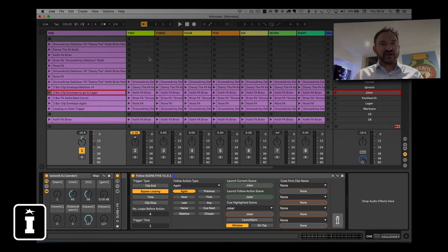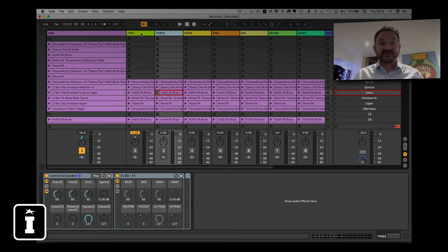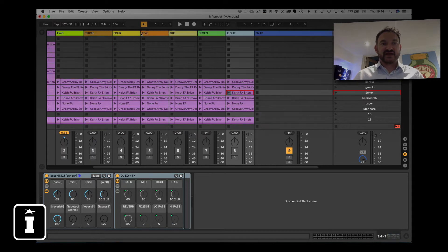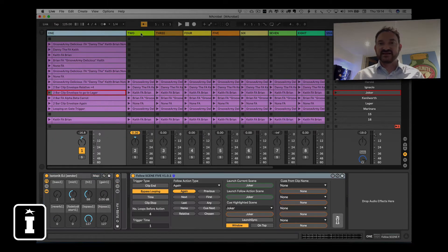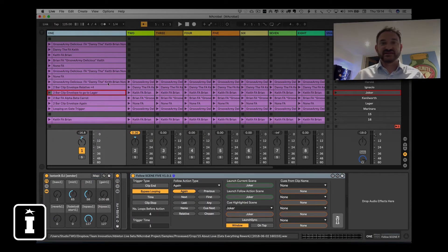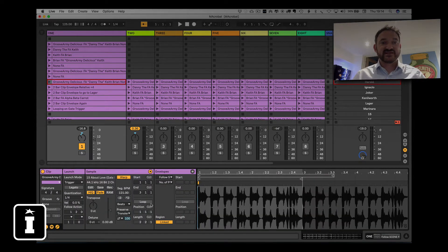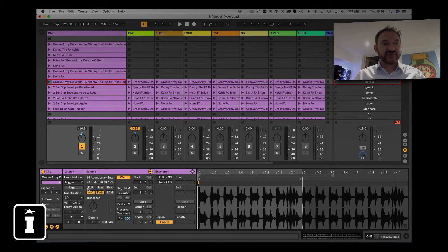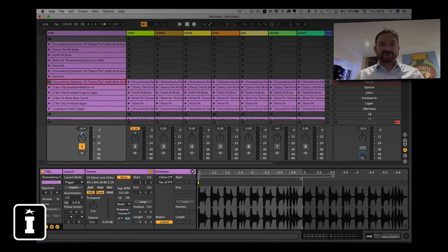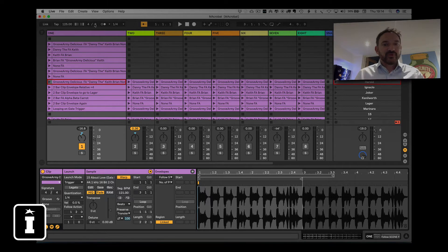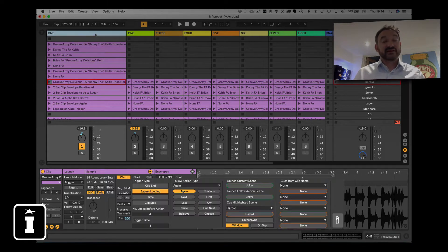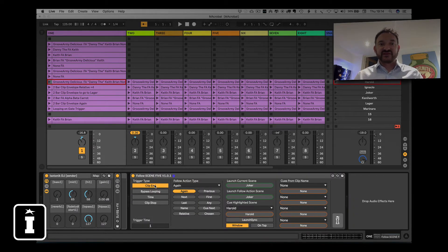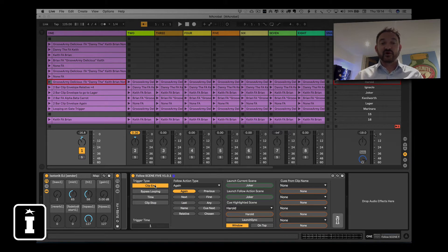But in track one I've got my Follow Scene device. Every other track just has the Isotonic DJ rack. Every single one of these clips is pretty much identical. There's nothing special about them, there's no loops going on, there's no follow actions going on. Effectively they're at the moment completely vanilla.